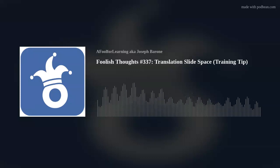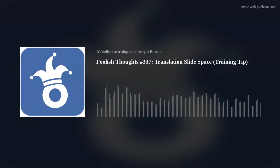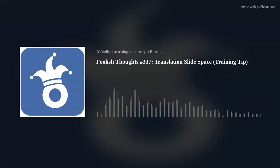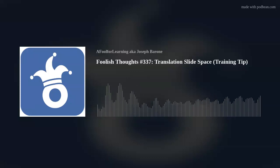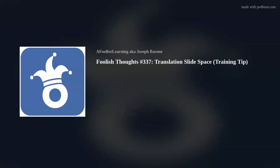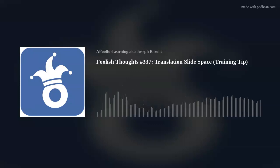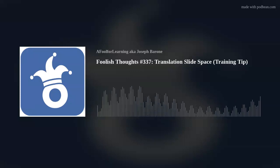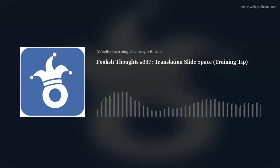This is Joseph Rowan of A Fool for Learning, and our Foolish Thought training tip for today is Translation Slide Space.